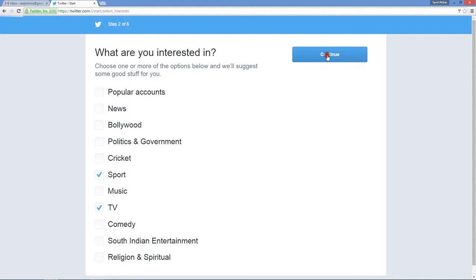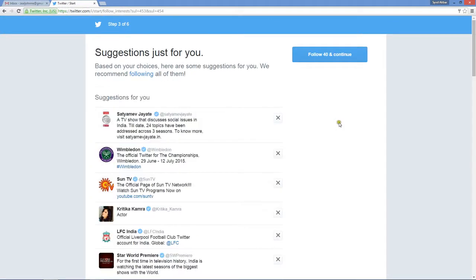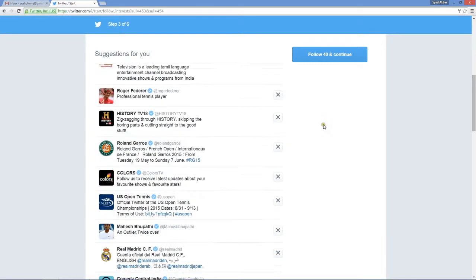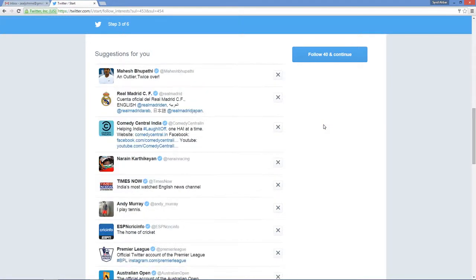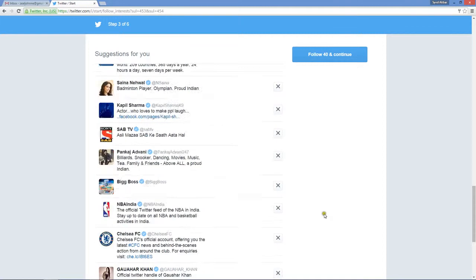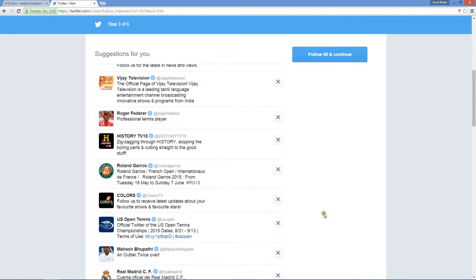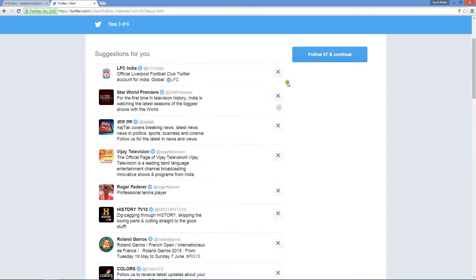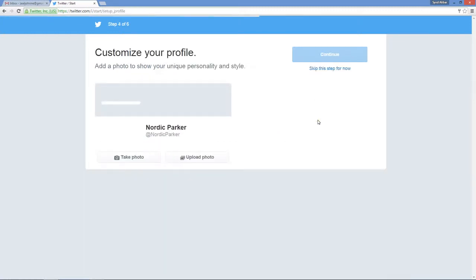Depending on my previous selection in step 2, it's suggesting me 40 accounts to follow. Suppose I like all the ones which Twitter suggested - I can click follow 40 and continue. Or else there's another option: you can deselect a few of these things which you don't want and just click follow 37 and continue. You are going to follow all the accounts from that list which Twitter has given, and you just started following all 37 accounts on Twitter.